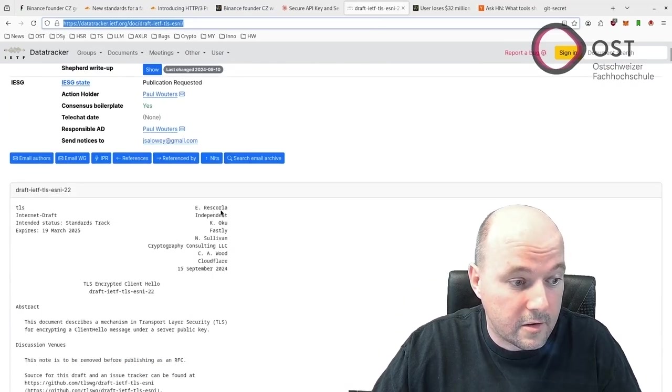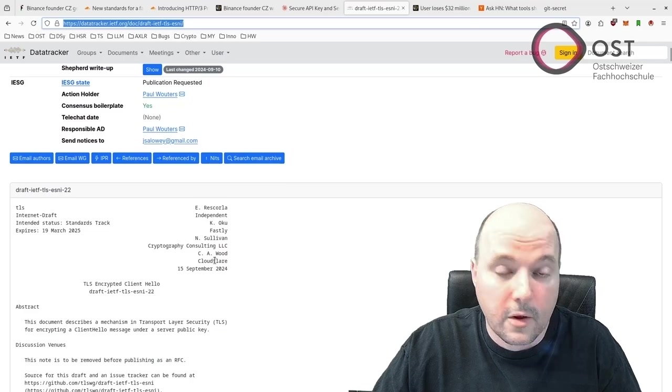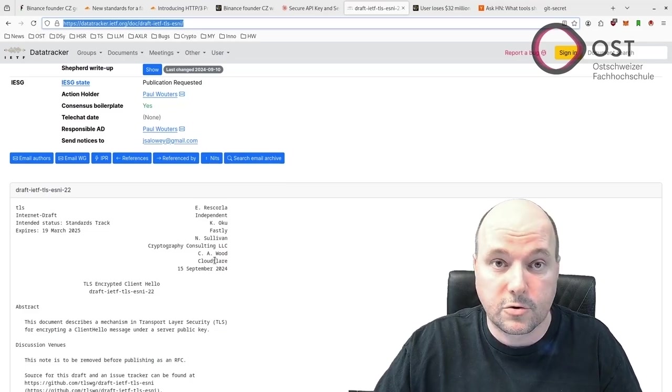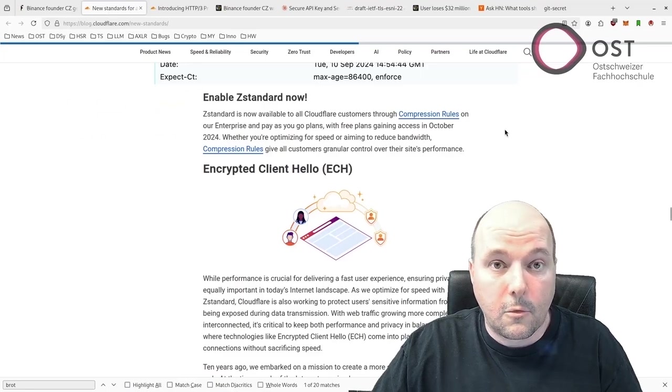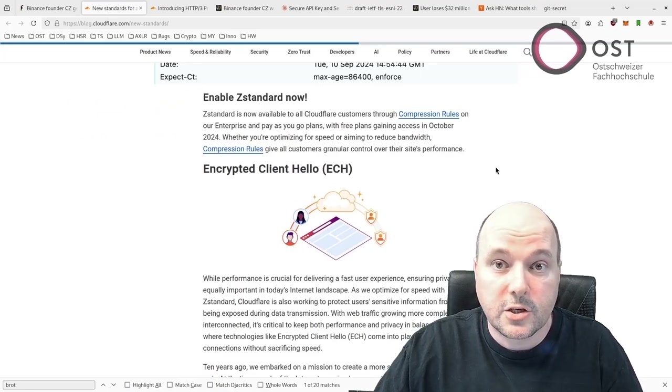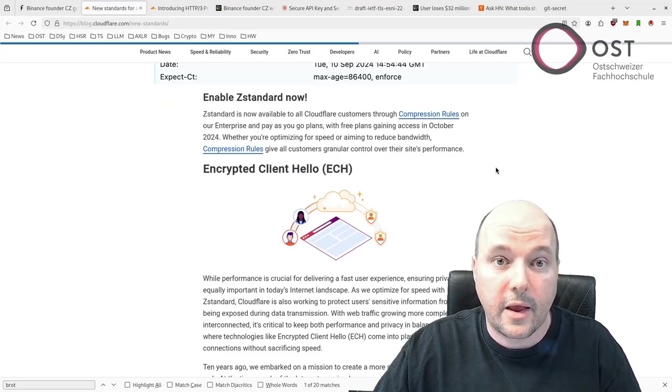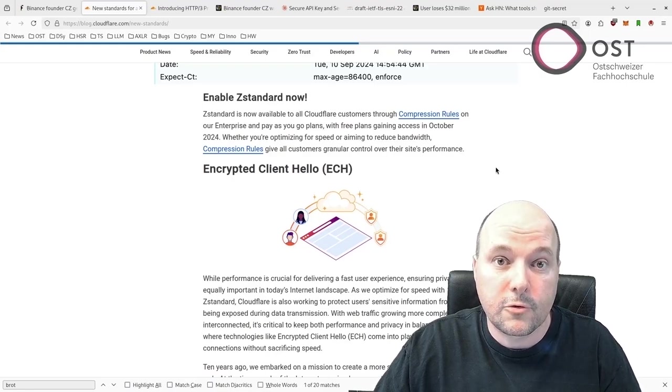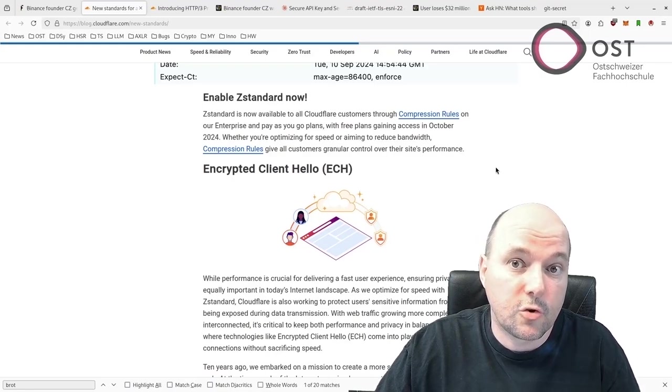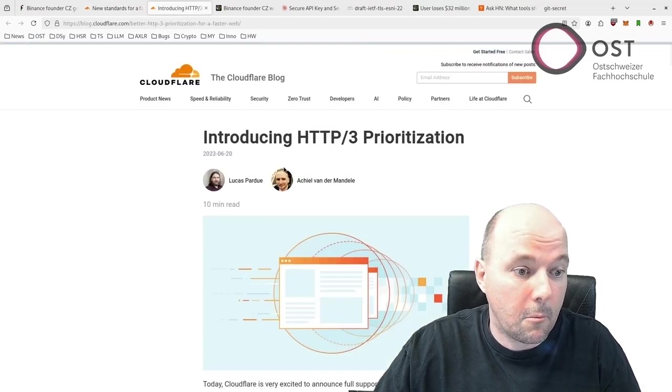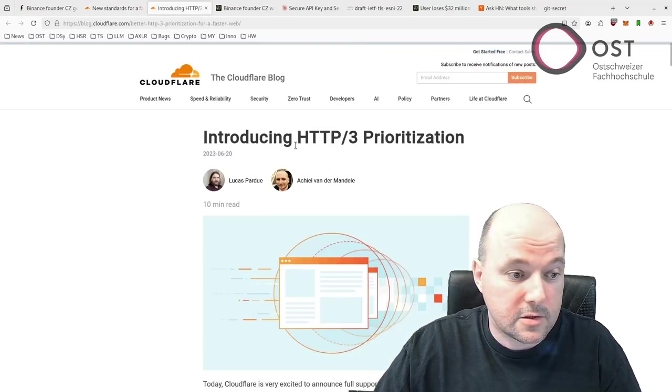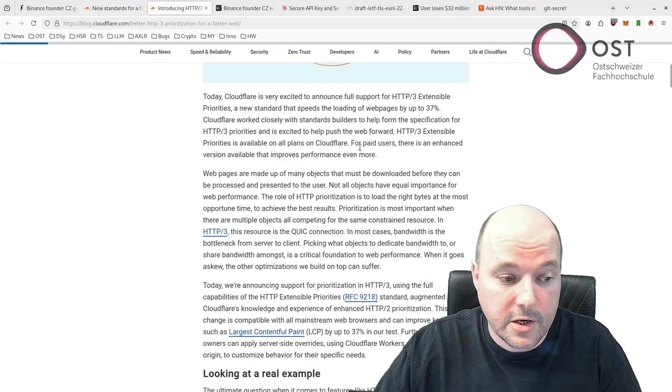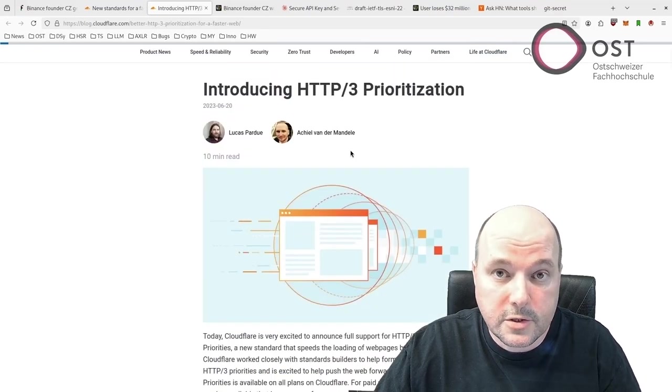Moreover, they also measured HTTP/3 prioritization and the bottleneck bandwidth and round-trip propagation time congestion to improve performance even more. This is another article about HTTP prioritization, about what it is and how it works.